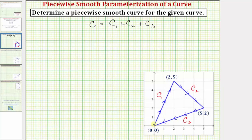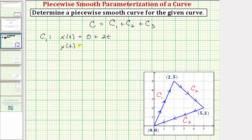Looking at the orientation, we'll first go from the point (0, 0) to the point (2, 5) along this segment. Notice how the x-coordinate increases from zero to two, and the y-coordinate increases from zero to five. One way to parametrize curve C sub one would be to let x(t) equal zero plus two times t, and let y(t) equal zero plus five t, where t is on the closed interval from zero to one. We can simplify x(t) to just 2t, and y(t) to just 5t.